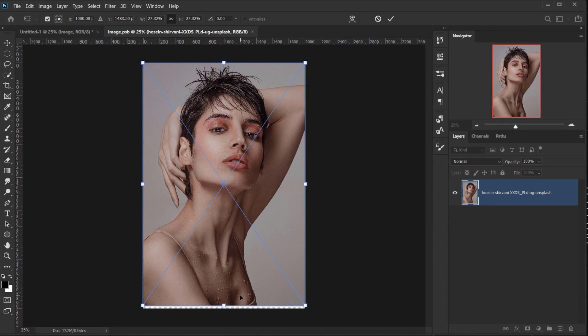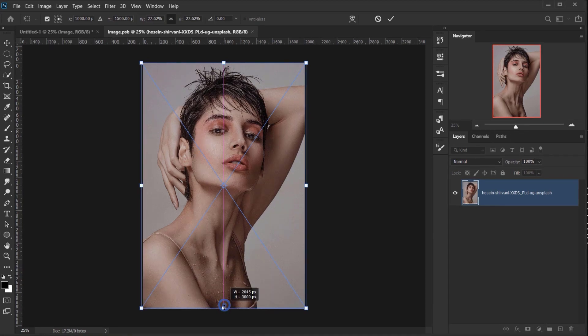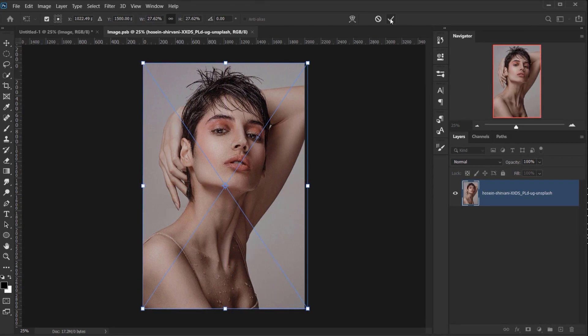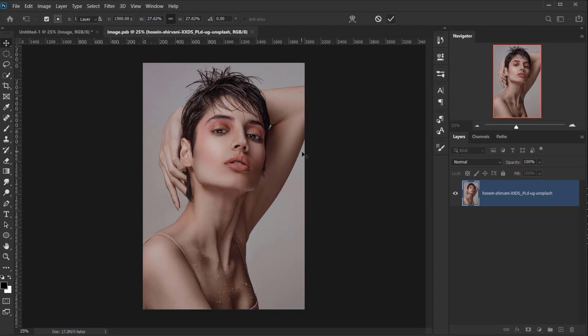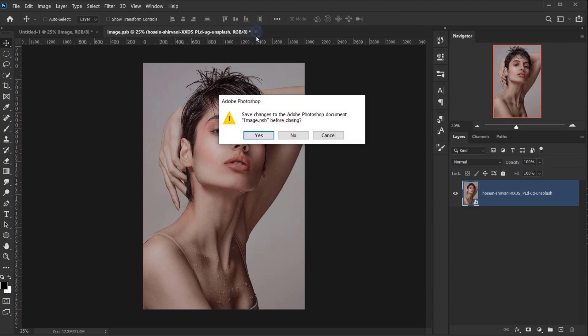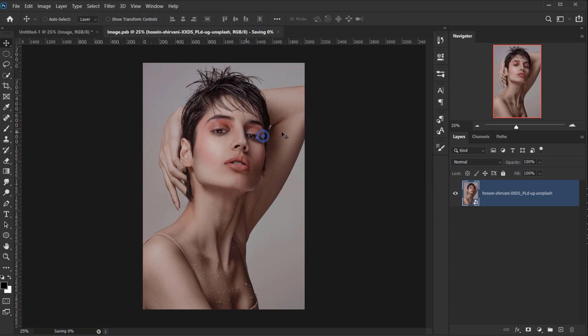Now I'm gonna make it bigger to fit the canvas, just like that, and one click on this check mark. Now I'm gonna close these Smart Objects, and I will make sure to press Yes to save the changes.